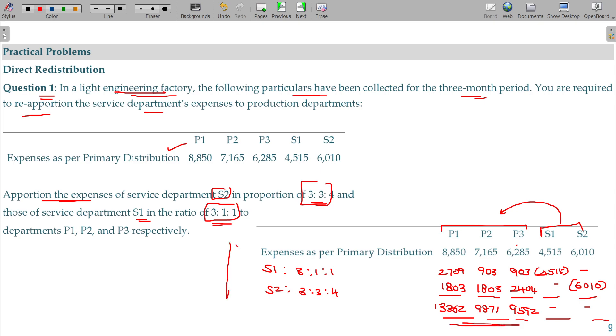Okay, hope you could understand the production departments — that is the redistribution direct method package.